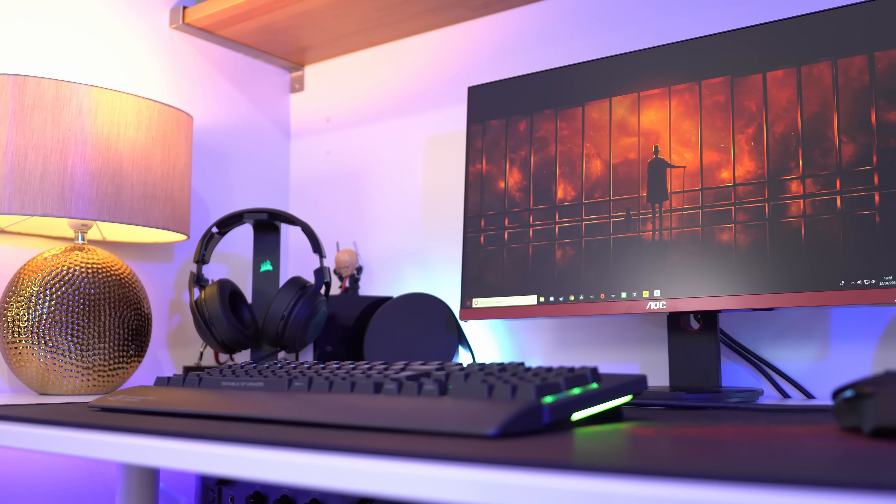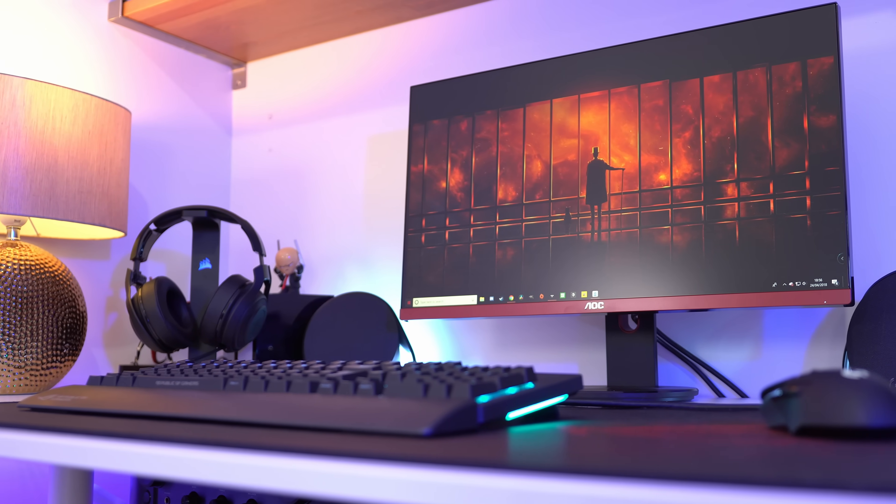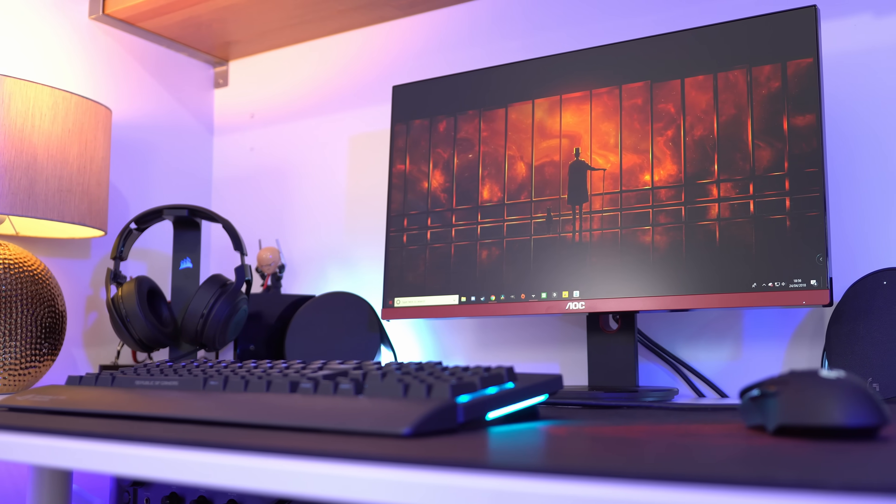Hey, what is up guys? Welcome back to another video. Today's going to be a short one because I get so many questions all of the time — and I'm not exaggerating this — about what's going on with my computer in the background and all the monitor reviews: I always have a moving desktop wallpaper.